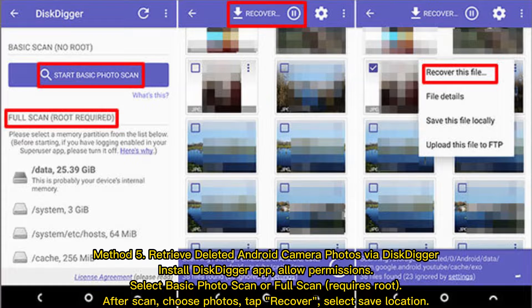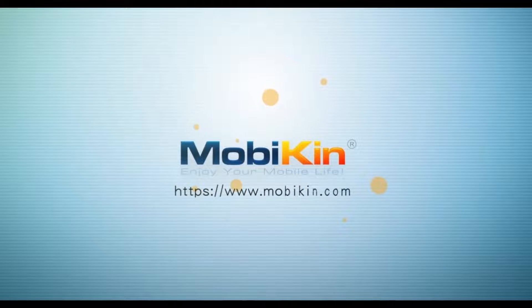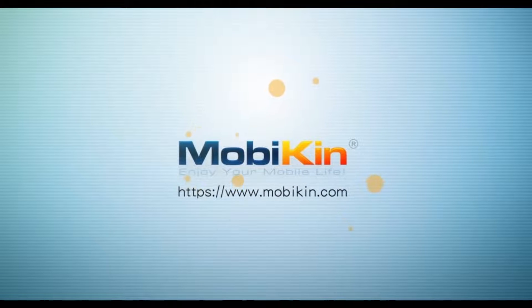Method 5: Retrieve deleted Android camera photos via DiskDigger. Install the DiskDigger app and allow permissions. Select a basic photo scan or full scan. After the scan completes, choose the photos you want, tap Recover, and select a save location.